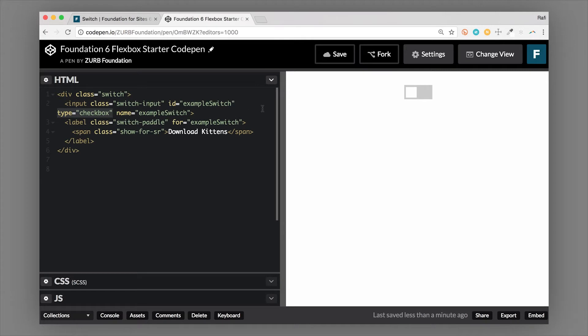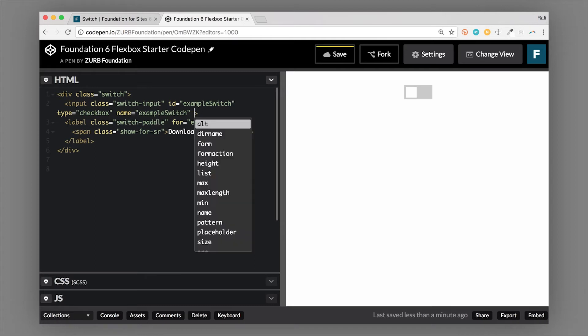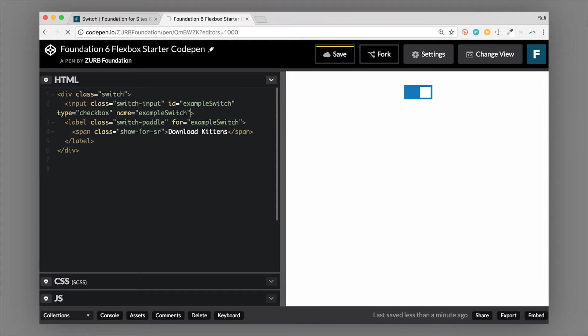So you notice that the switch starts in the off position by default. When you click it, then it changes that state. Now the way to start the switch off in the on position is actually using the checkbox property checked. So checkbox checked means that the switch will start active. You can use this attribute right on your switch component, right inside the input. And if you leave that off, then it'll start in the off position. So that's something that you can add manually when the page loads, or you can even use jQuery or JavaScript to add that attribute on as needed.